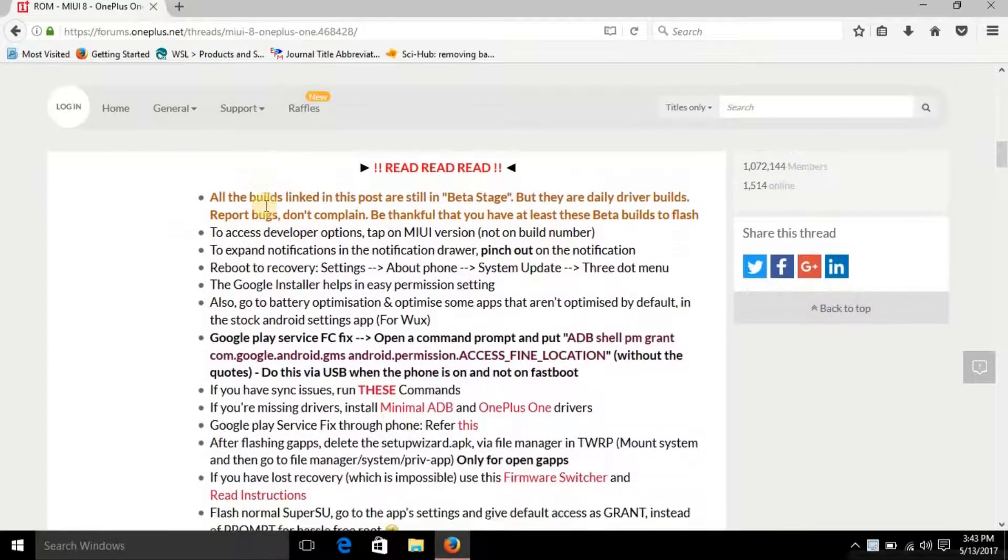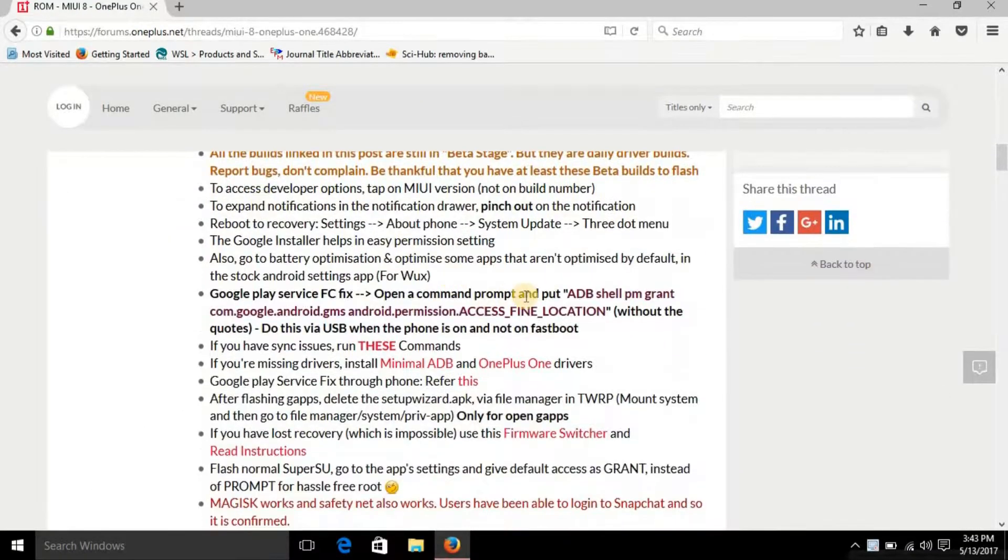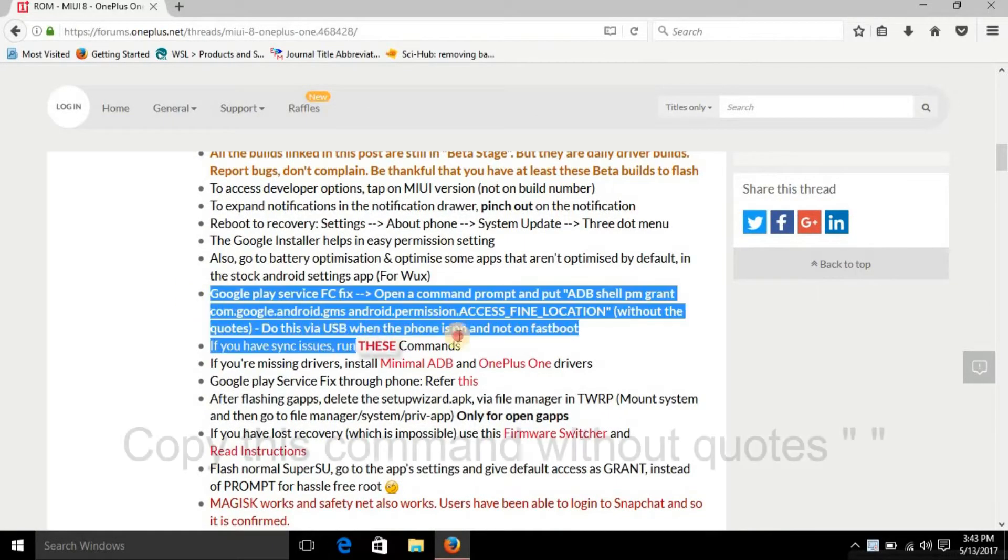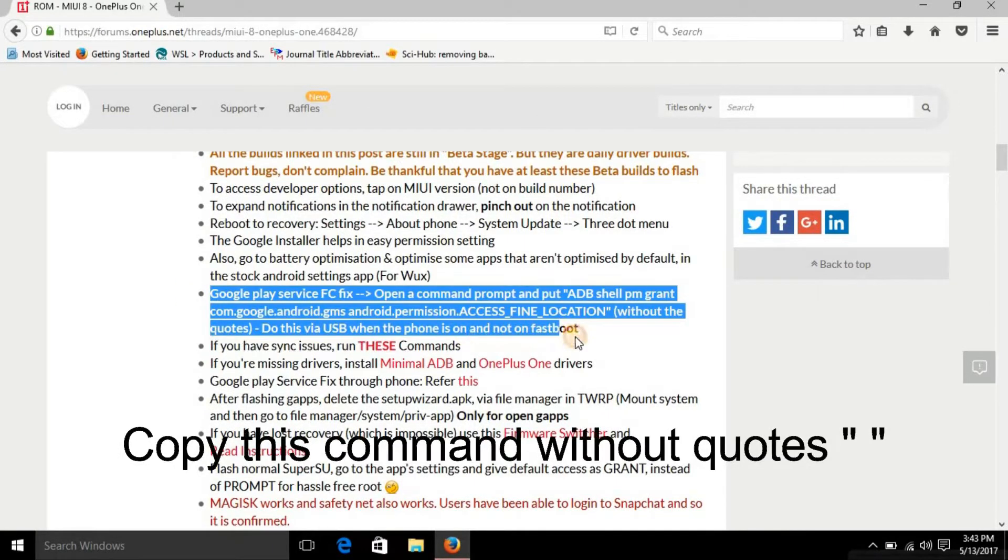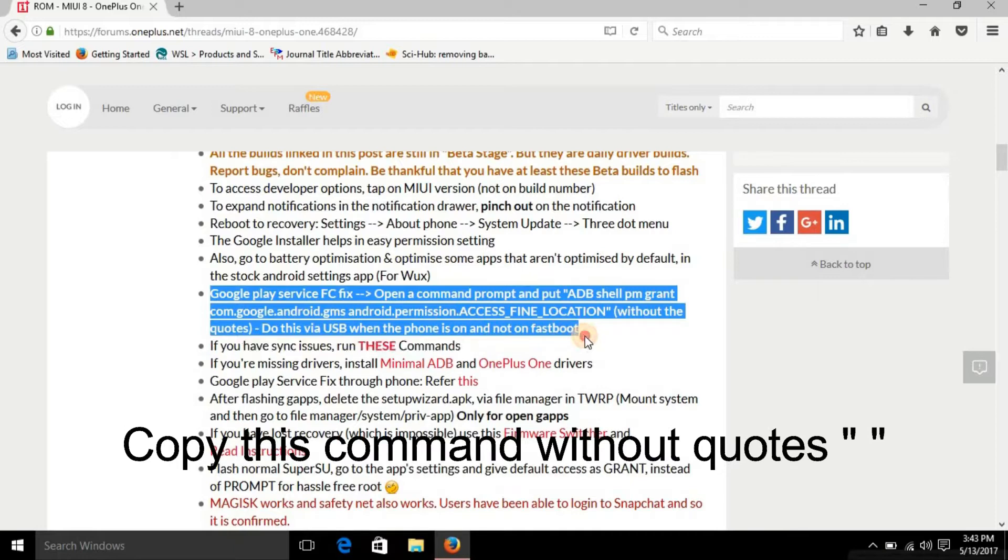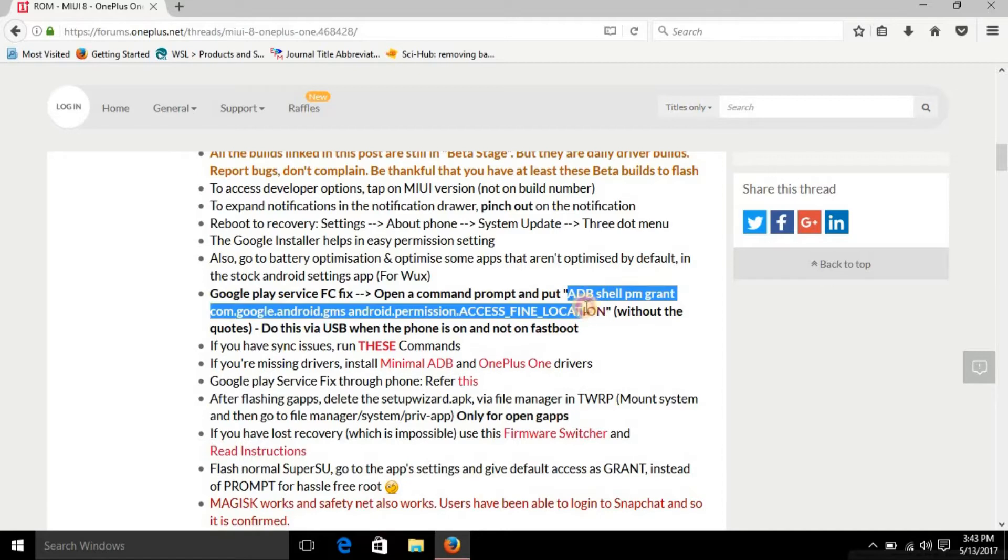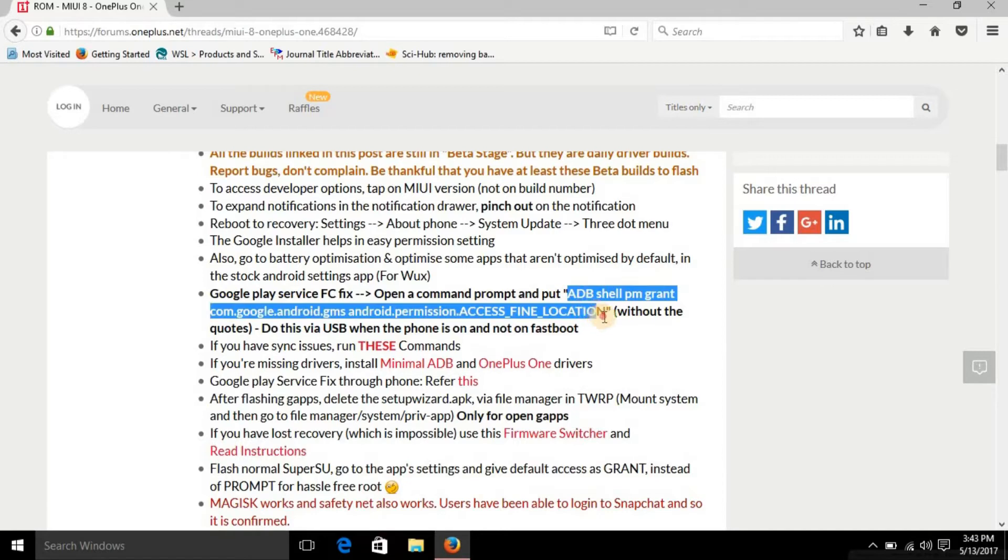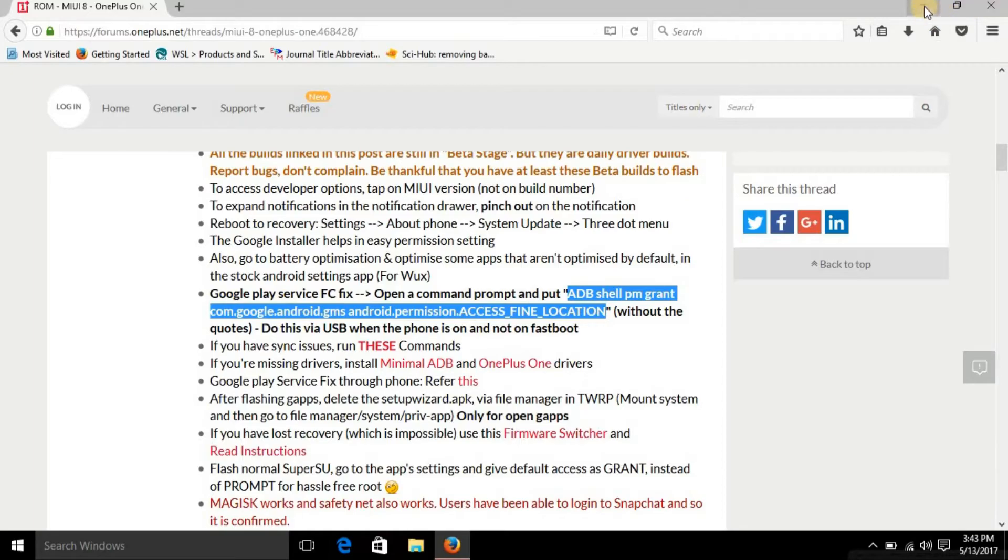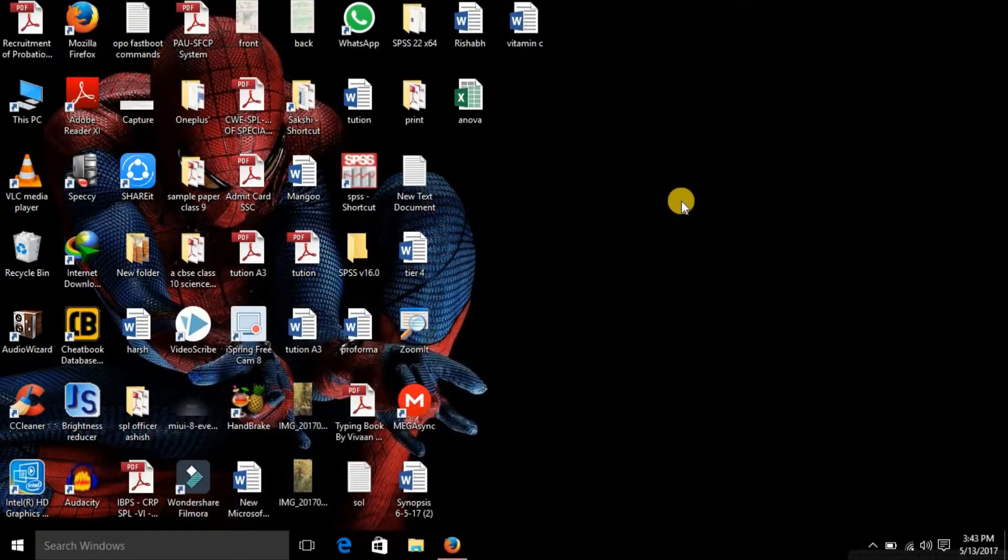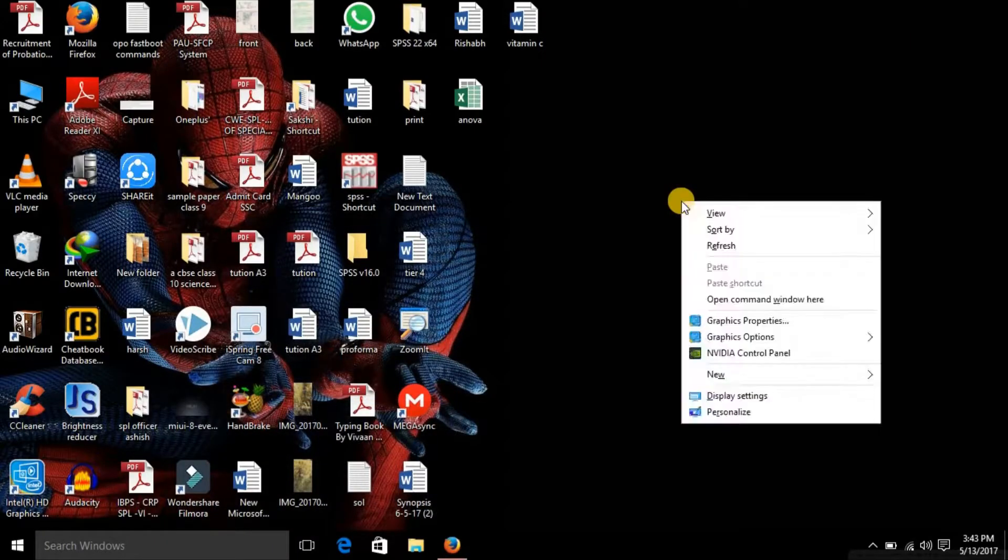Now scroll down and here you will find a command that starts with 'adb shell pm grant'. So you can see here that you need to copy this command, but please don't copy the codes, those small comma-like things. Do not copy codes, and then copy this command.